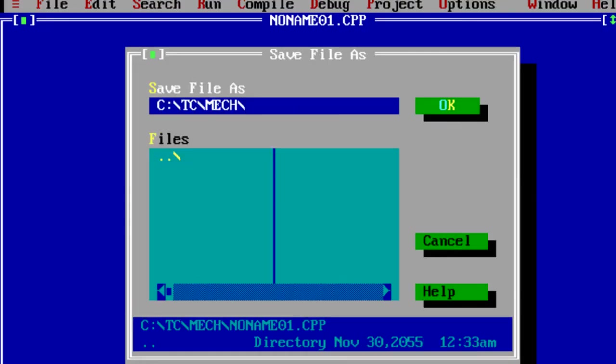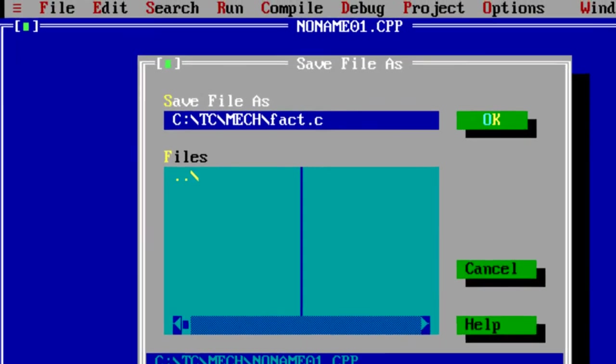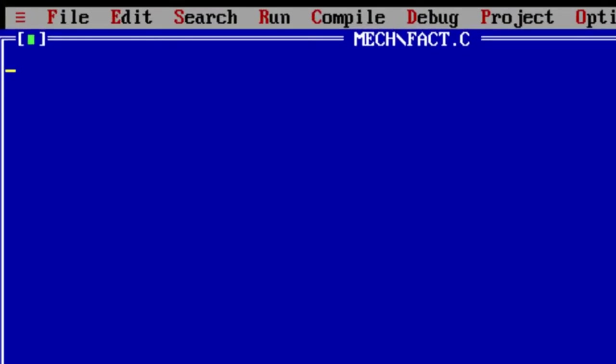Today let's see how to generate factorial of a given number using C program.